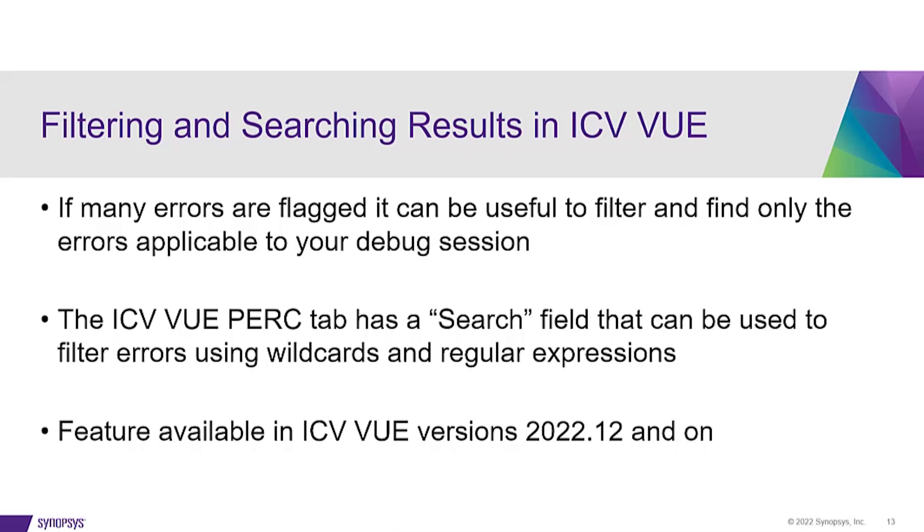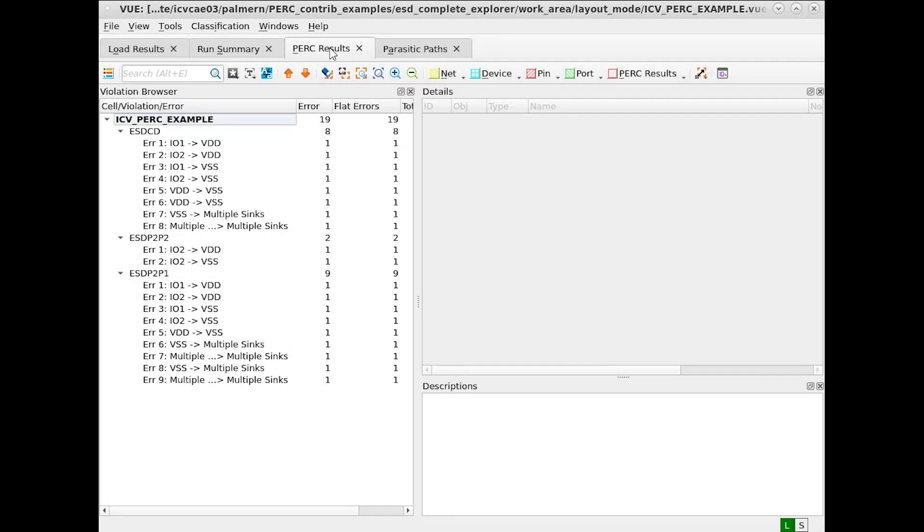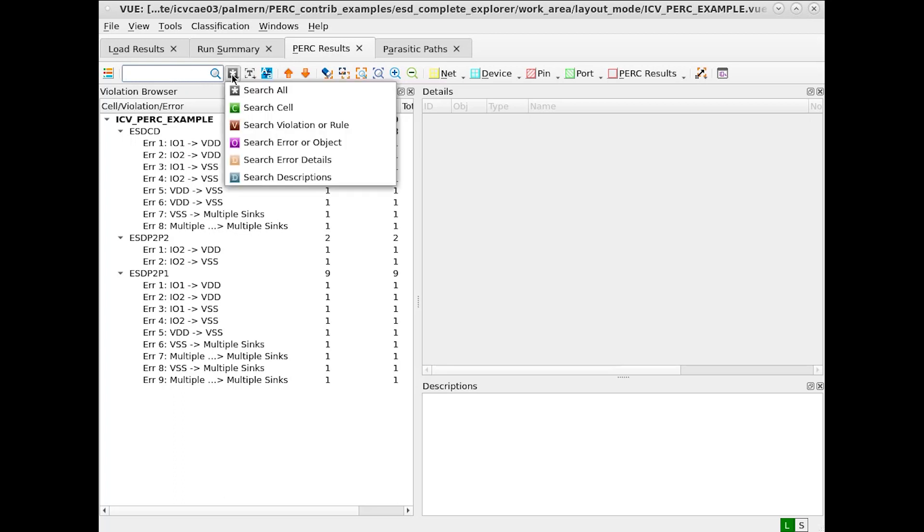Using this search field, wildcards and regular expressions can be used to filter and search through your results. This feature is available on ICVVUE versions 2022.12 and on. The search field can be found in the ICV PERC results tab. Expressions or text can be typed into the search box and the fields can be selected by the following button.